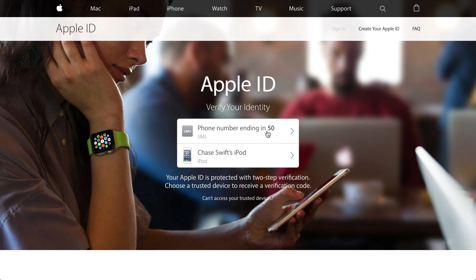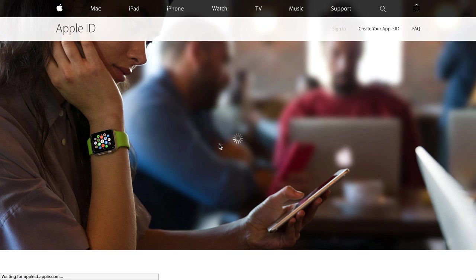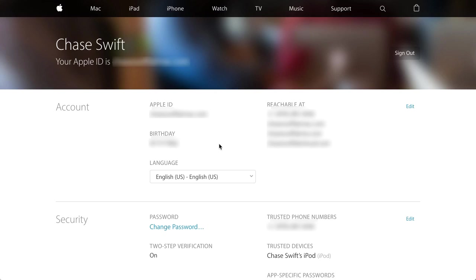The phone number ends here so you would know which device it is. I also have an iPad or iPod I could use, but I'm going to do it on my phone. Apple is going to send me a four-digit code. The code is 1-2-6-3 — that'll vary every time, so that code won't work on yours; it's a text you will receive.